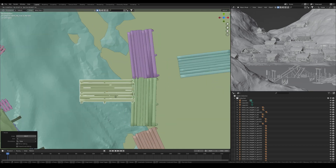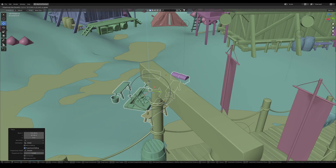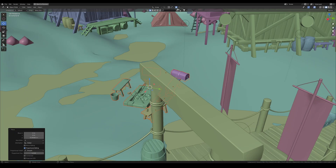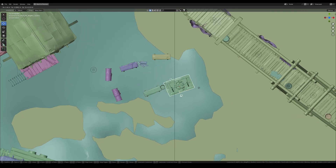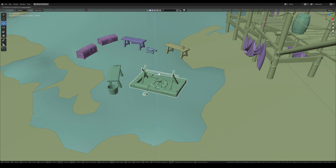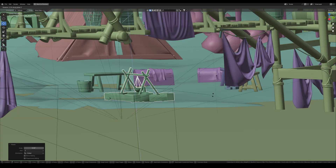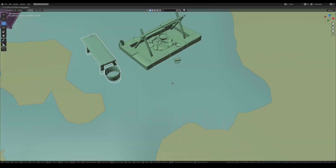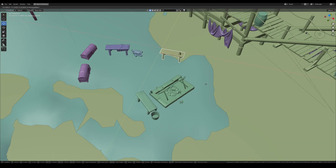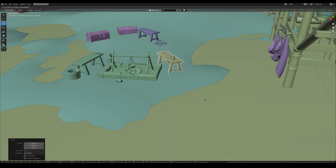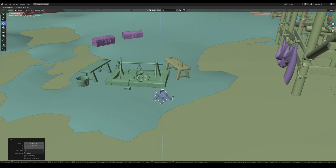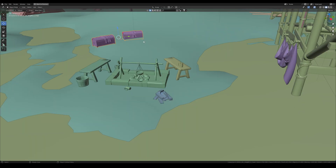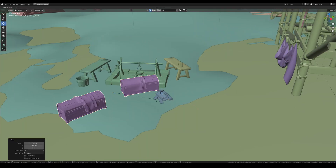Another significant advantage of 3D is the opportunity to change the composition quickly, adapting the frame to different formats — all without redrawing any part of the artwork. It's so simple: all that remains is to create a light, make a render, and then go paint your masterpiece in Photoshop.